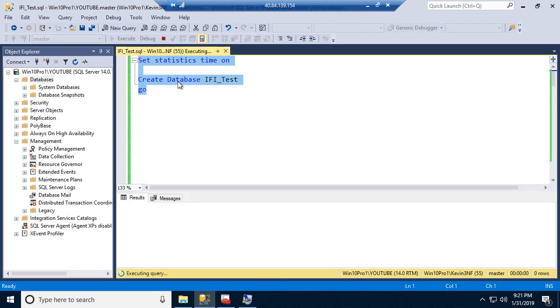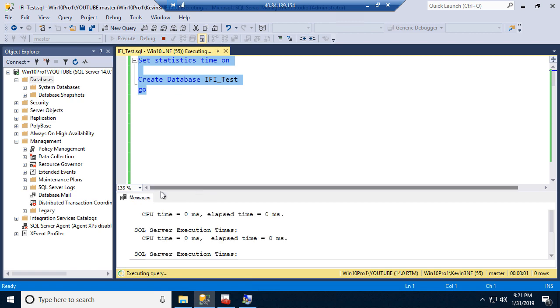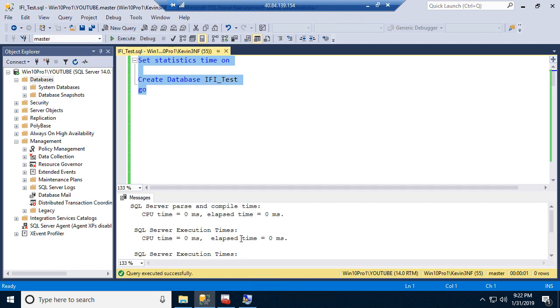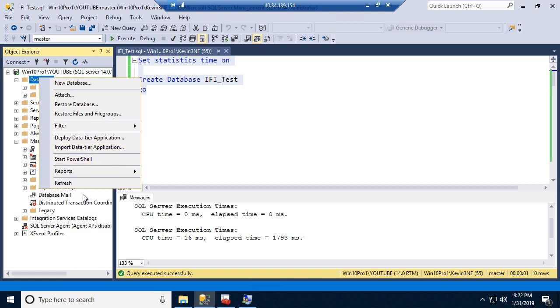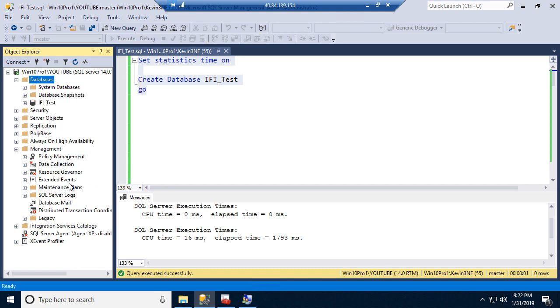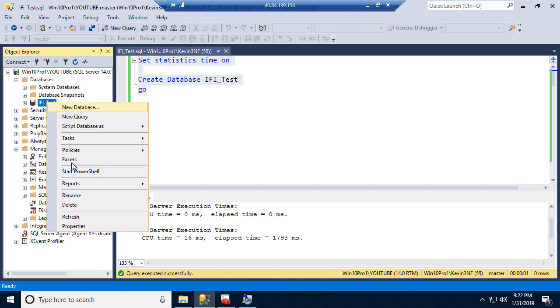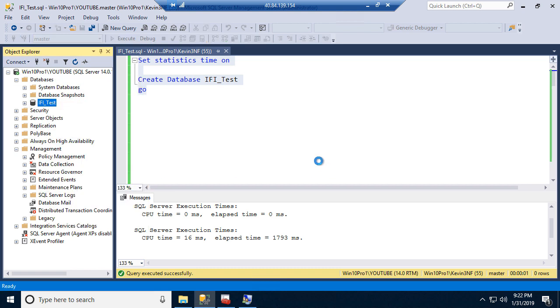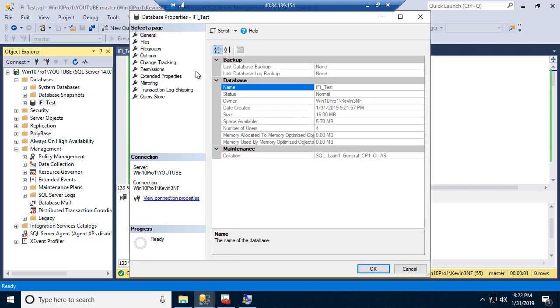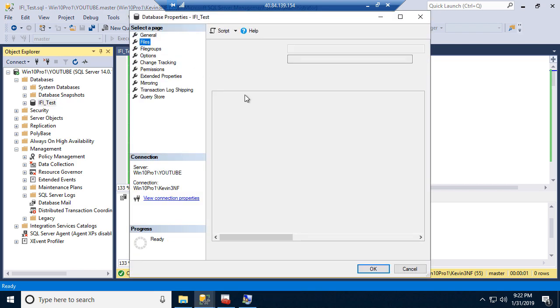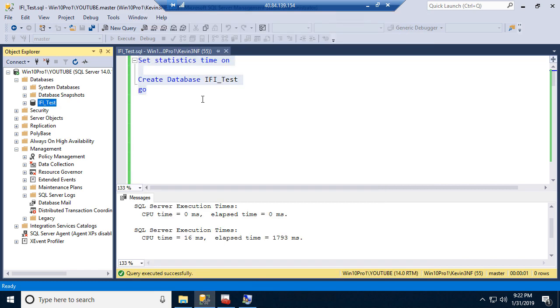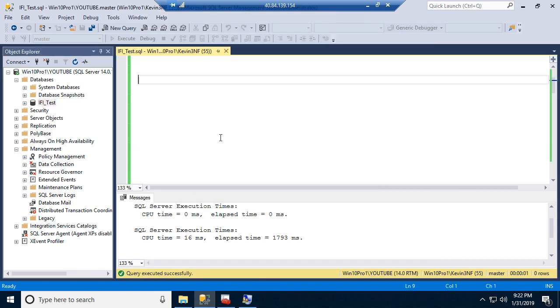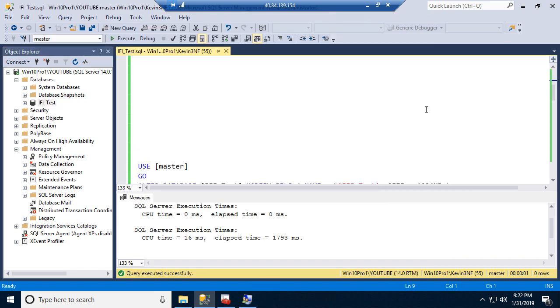If I run this, it gives me the time elapsed to create this IFI test database. 1793, that's 1.8 seconds, that's not bad. It did have to create the log file and the data file with I believe 8 megs each by default here. Yeah, standard installation default 8 megs apiece. So I had to write that out plus do all the stuff that it does, you know, records in the master database, etc.